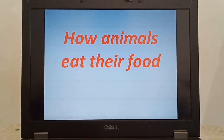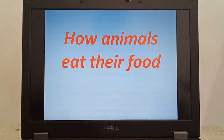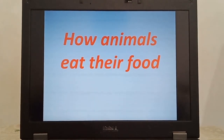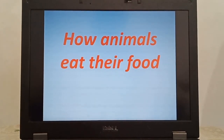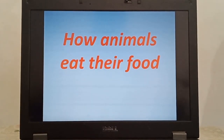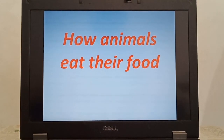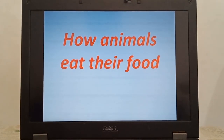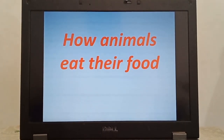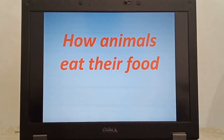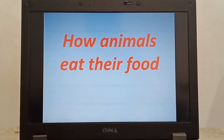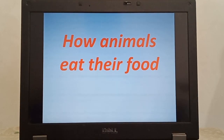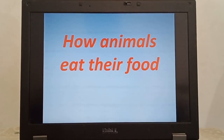Now today we are going to learn about how animals eat their food. The feeding habits of an animal depend on the types of food it eats. The mouth of an animal is suited to the type of food it eats.